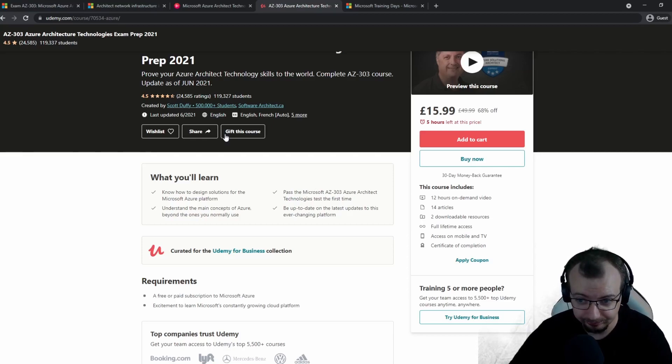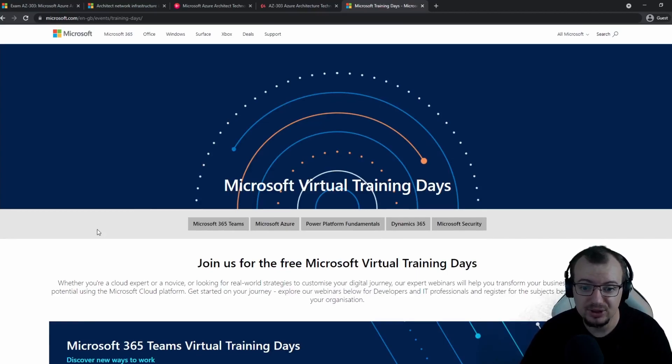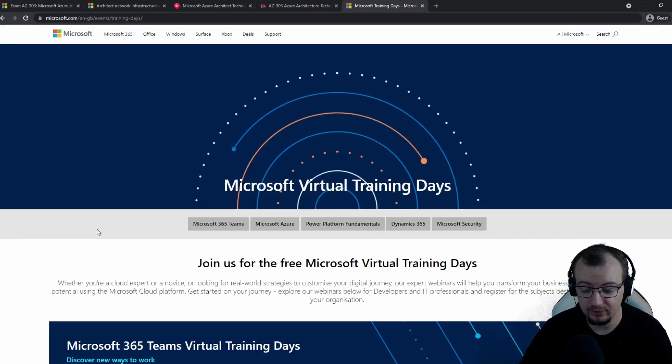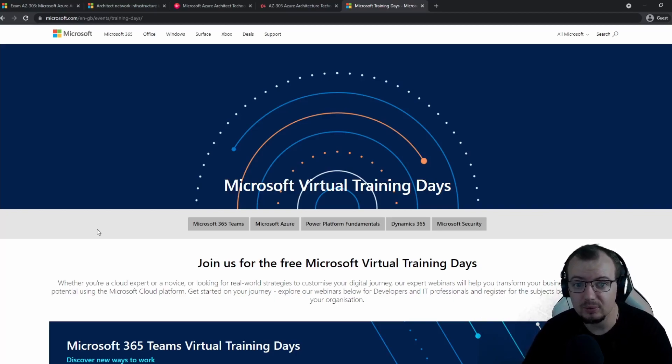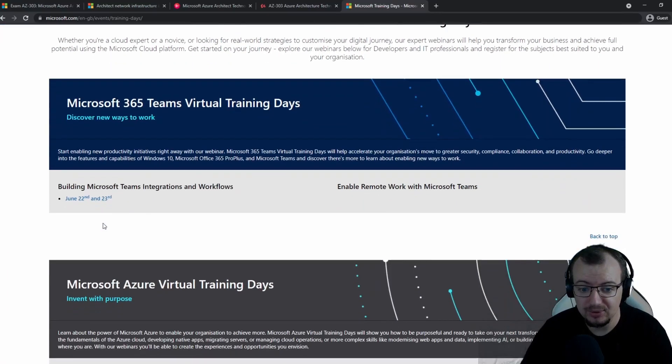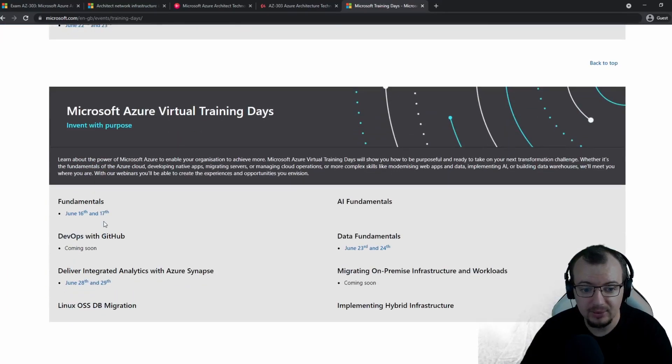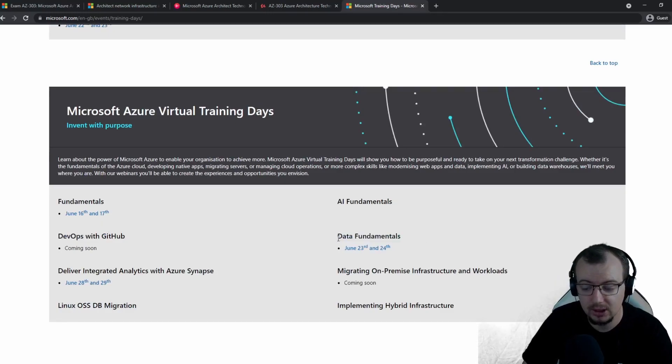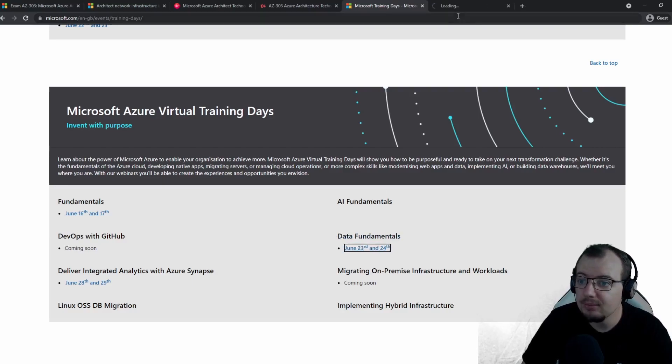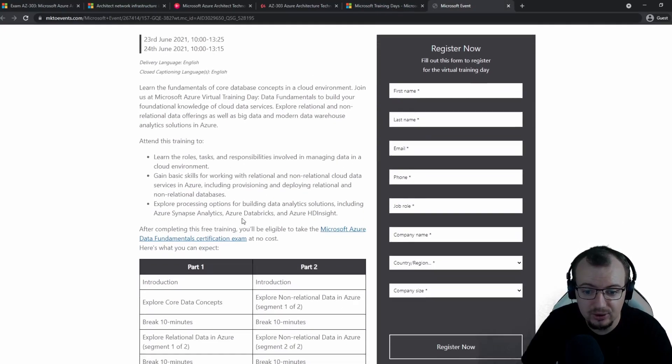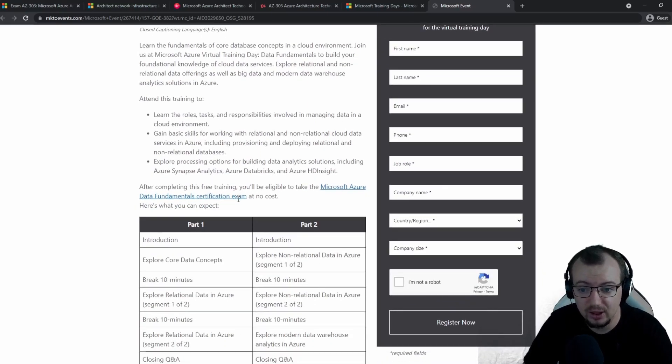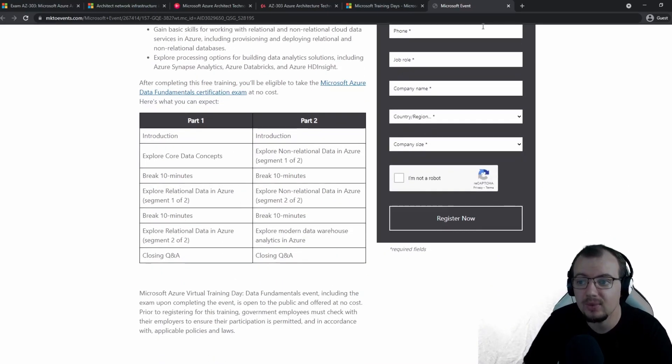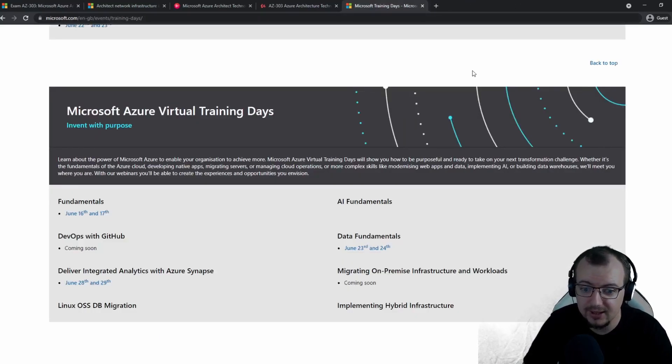During April and May, while studying for AZ-303 and 304, I found myself weak on data services. So I decided to go to the Microsoft Virtual Training Days website and found I was able to book a data fundamentals course—a couple of days with them—and that included a free exam voucher. This training was free, they provided a free voucher for the exam, so I decided to do the training day, went through the MS Learn content, and then took the exam free of charge.